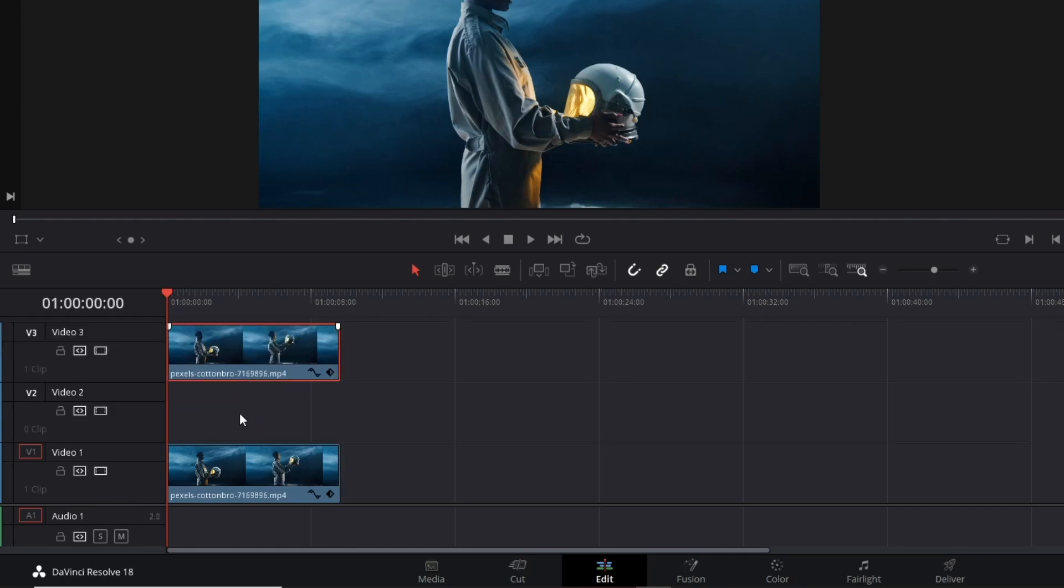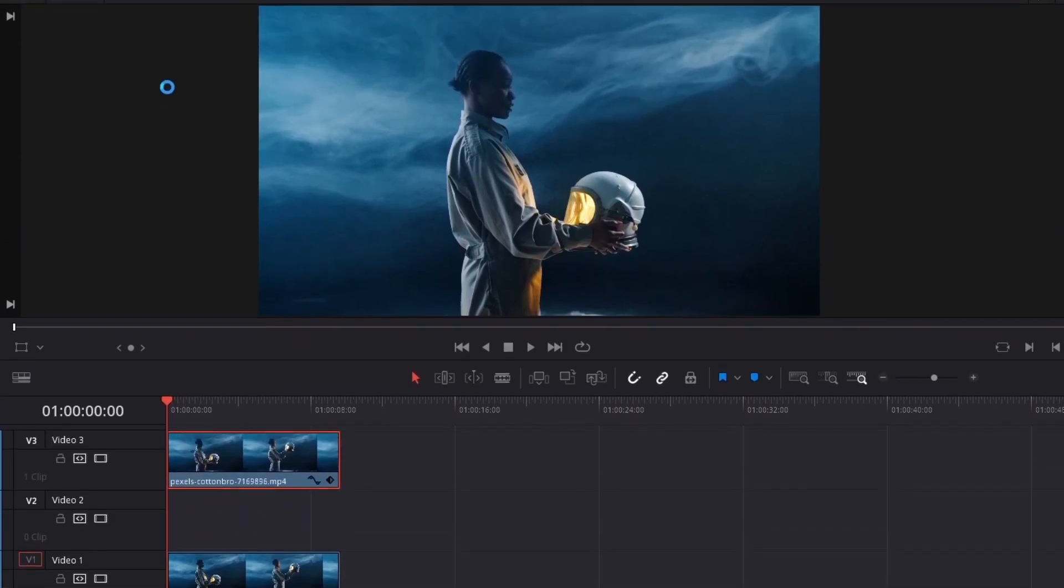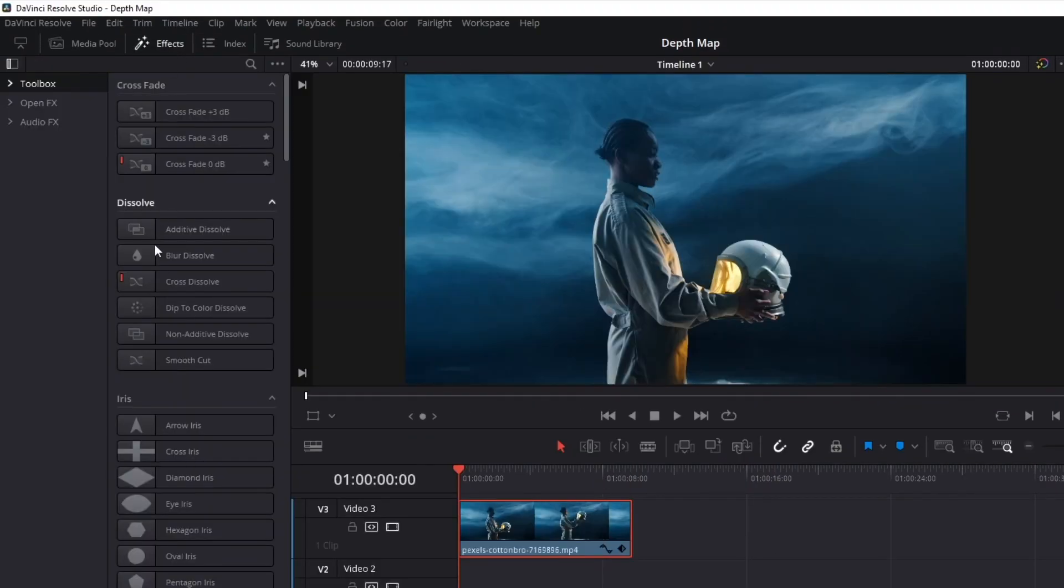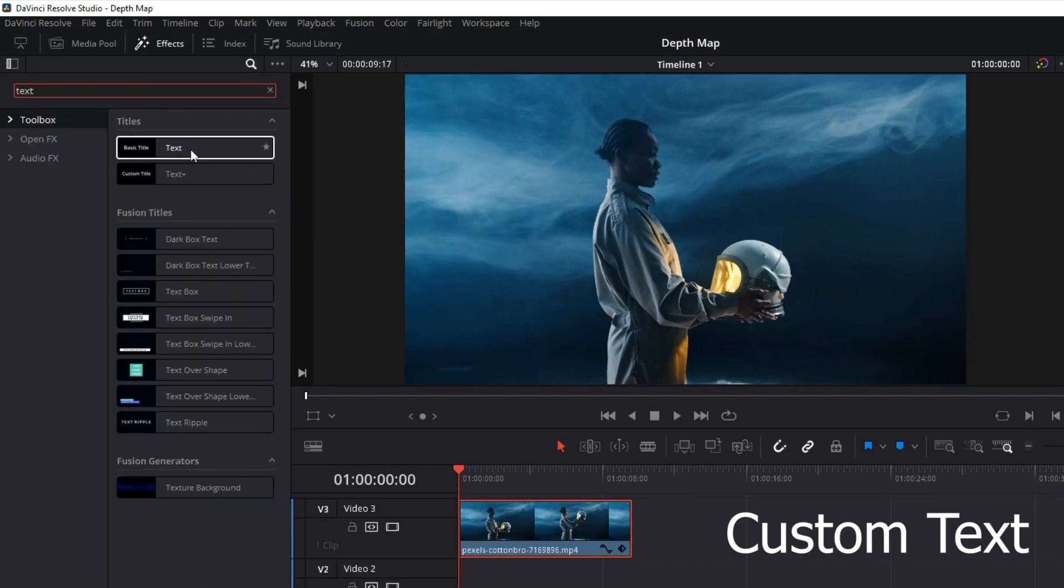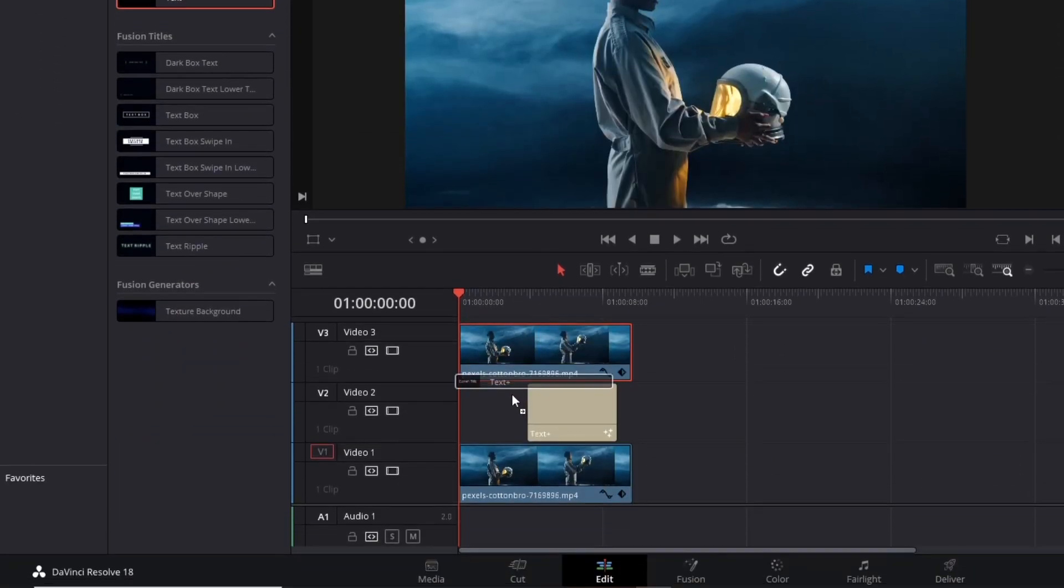In between these clips, insert a text layer. Open the Effects panel and search for Toolbox. Click on it and type text in the search bar. Grab it and drag it to the timeline.